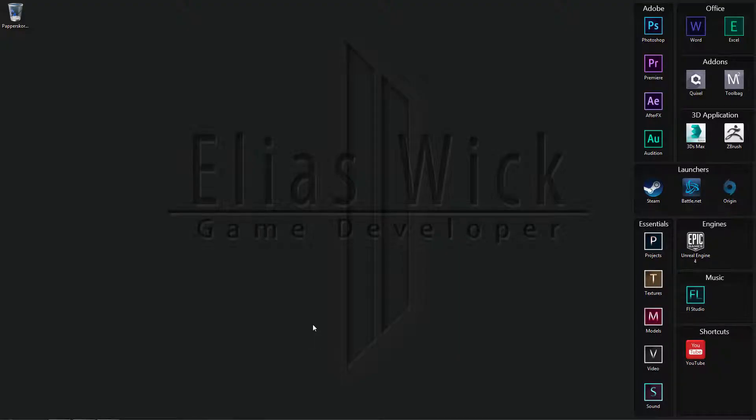Greetings and welcome to my YouTube channel, it's Eliasvik here today. I'm going to be showing you guys how to add a custom startup screen to 3ds Max.